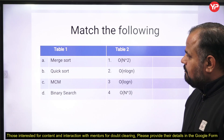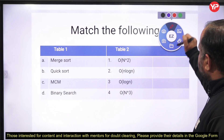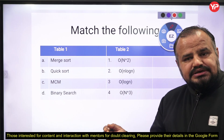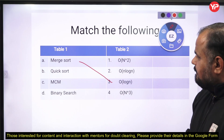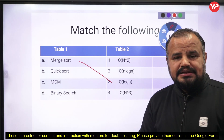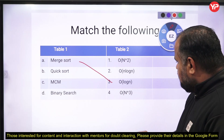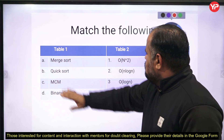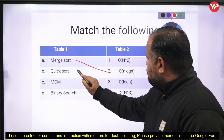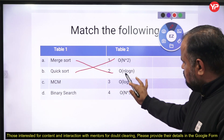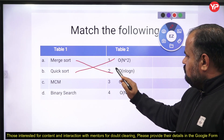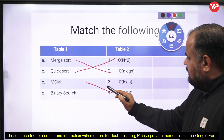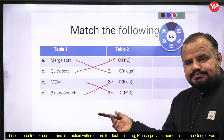This type of match-the-following question may also appear in the exam. Keep in mind the best case and worst case time complexities. Merge sort is O(n log n) in all cases — match with option 3. Quick sort has O(n log n) best case and O(n²) worst case, so both options 1 and 2 may be true, but option 2 is for the best case of quick sort and option 1 for the worst case. MCM is O(n³), and binary search is O(log n).